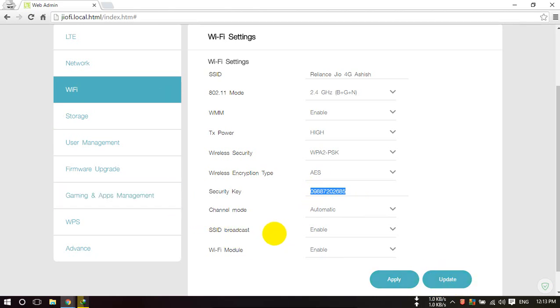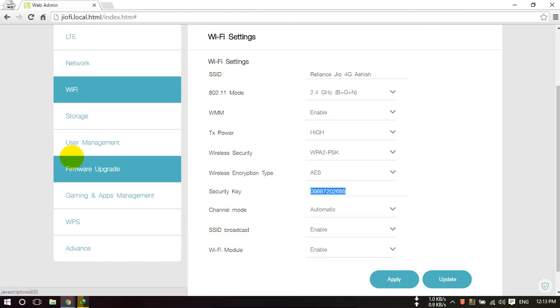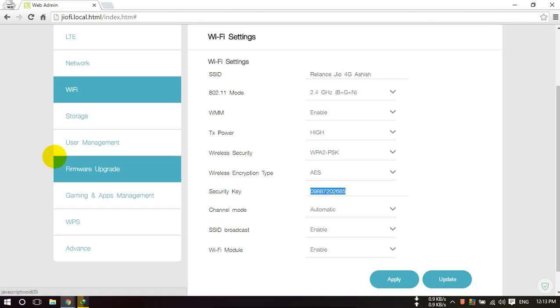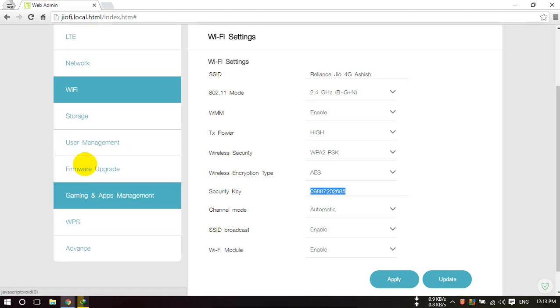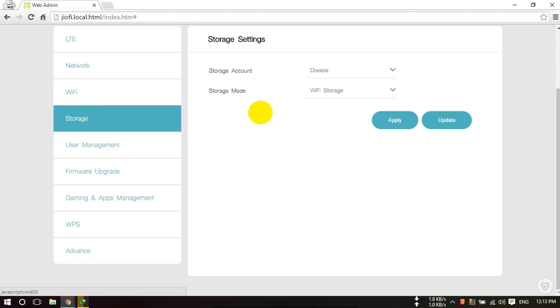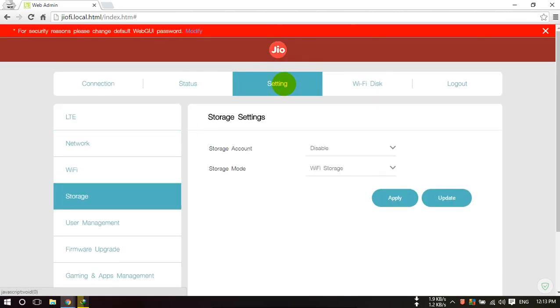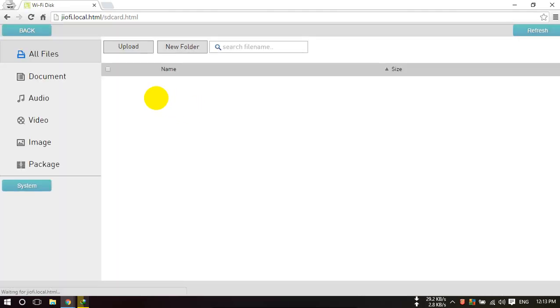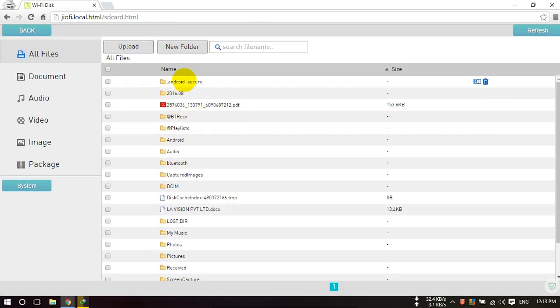And this is the storage where your first storage, you have to click on Wi-Fi Disc and this shows the files present in your SD card which is inserted into my GeoFi device.